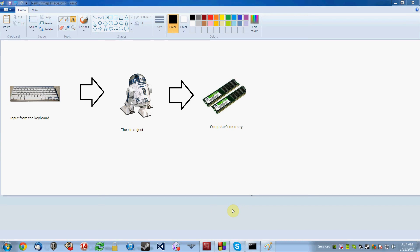Hi everyone, welcome to my next short video on C++ programming. In this video, I will introduce to you rather quickly the cin object and write a simple program that gives you an example of how to use cin.